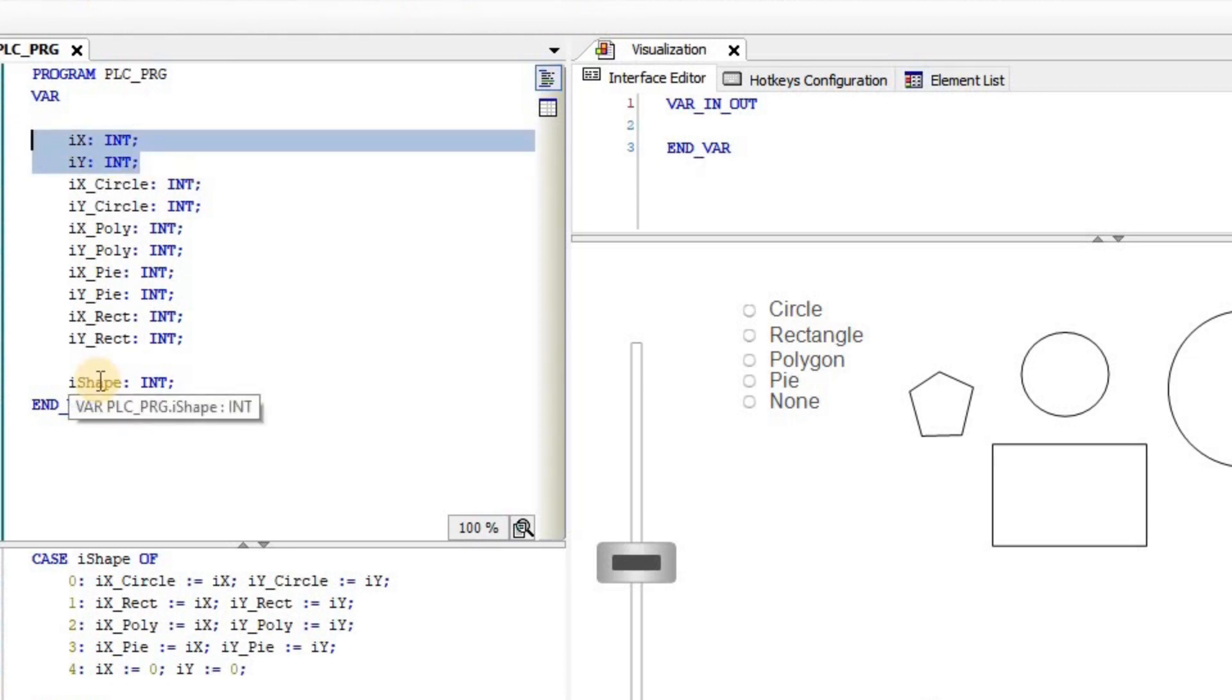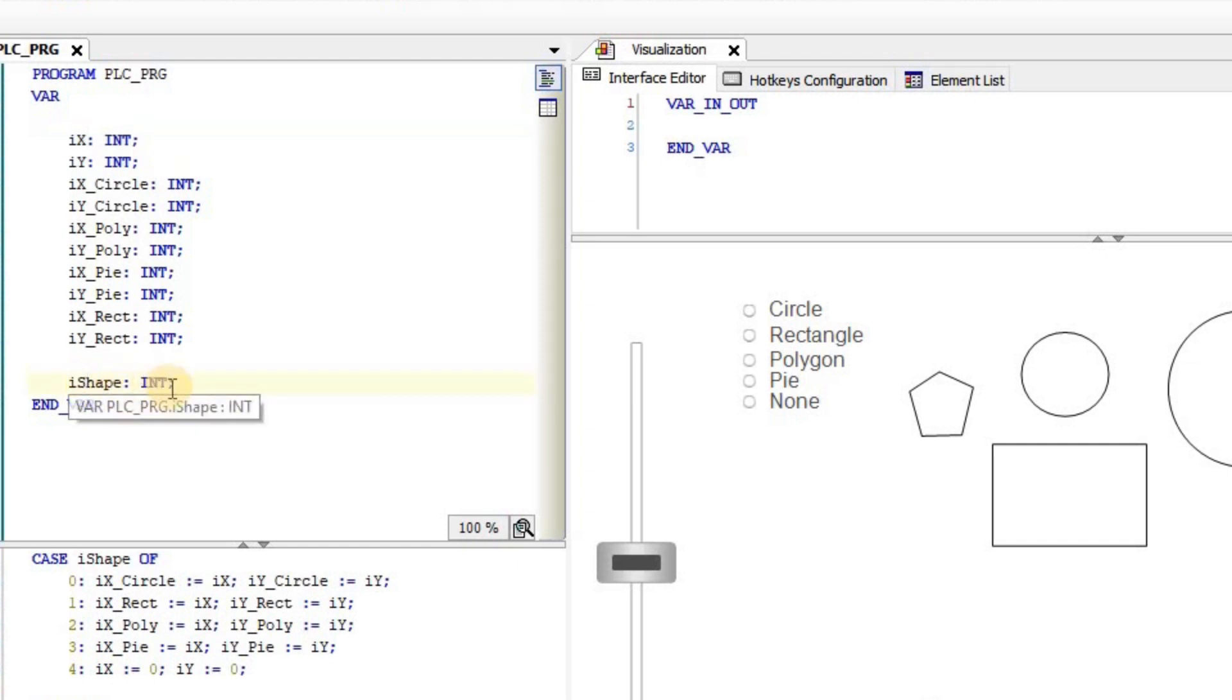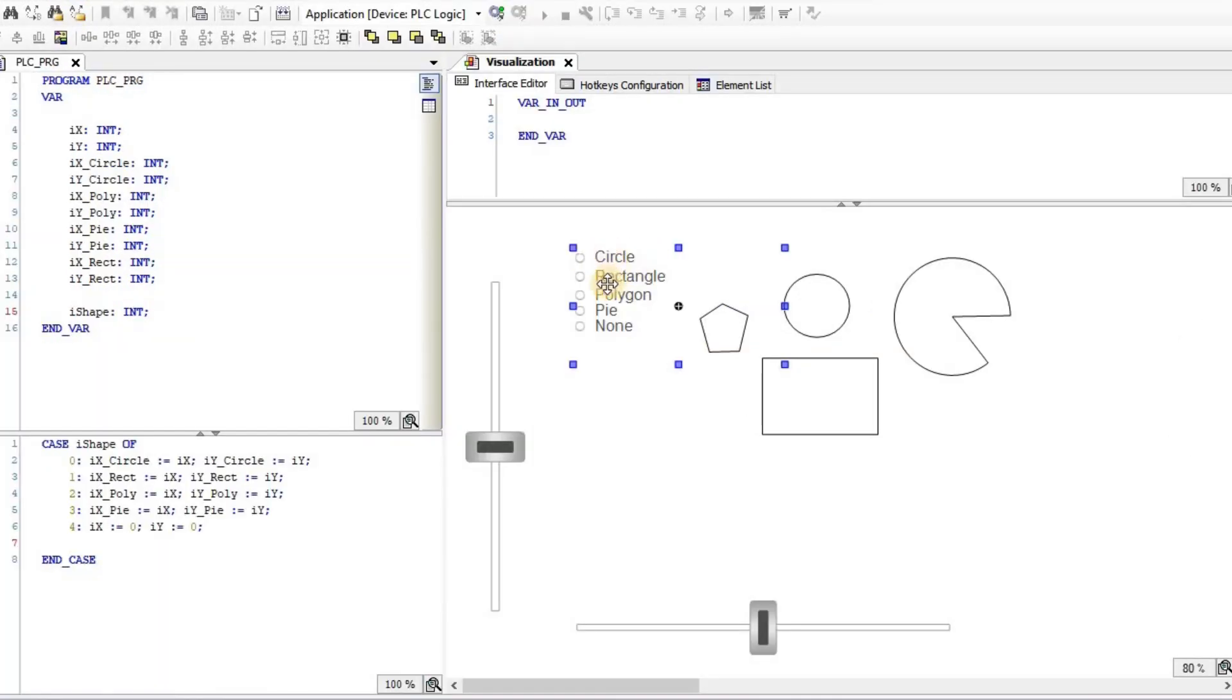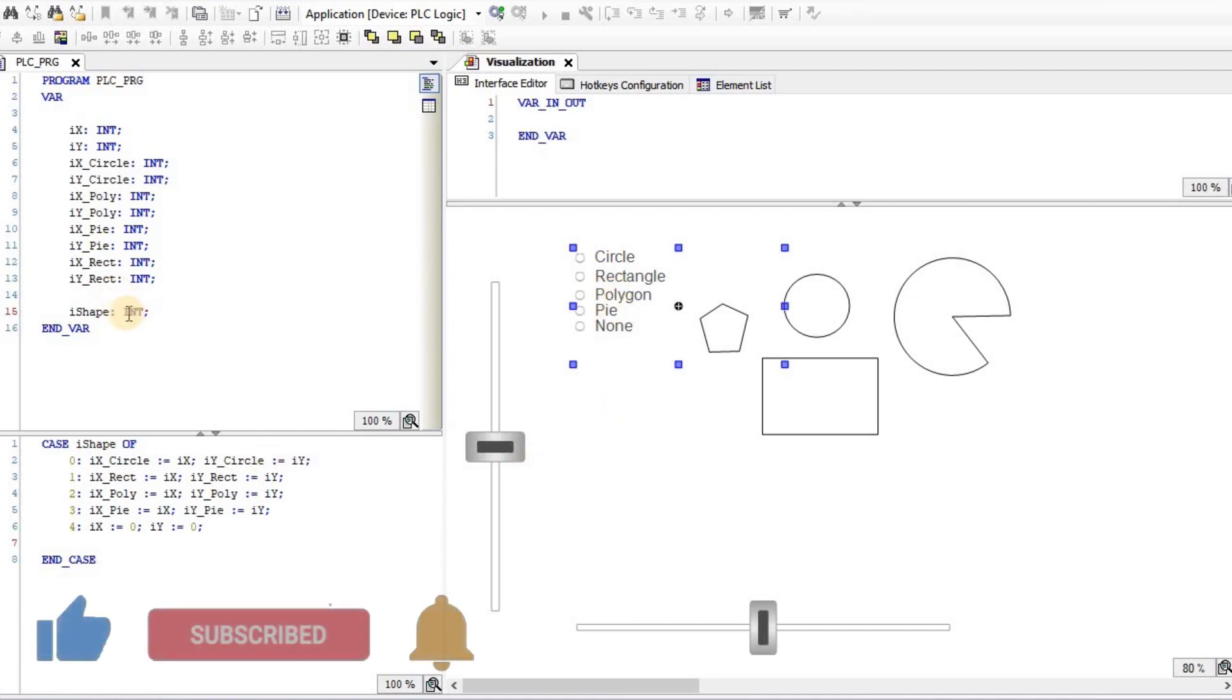Furthermore, I have another integer variable which I have called iShape, and that variable takes value from the radio buttons. Depending on which item is selected in the radio button, either the first one, second one, third, and so on and so forth, I will have the value for this variable as 0, 1, 2, 3, and 4.